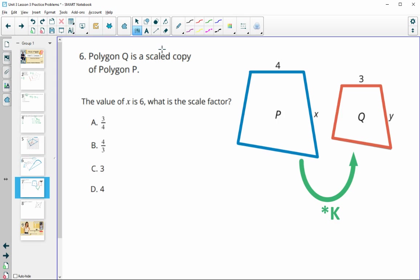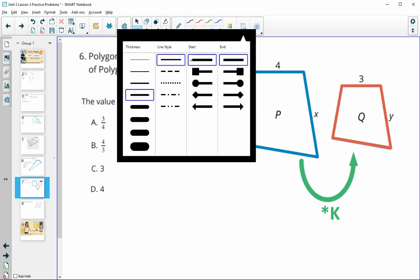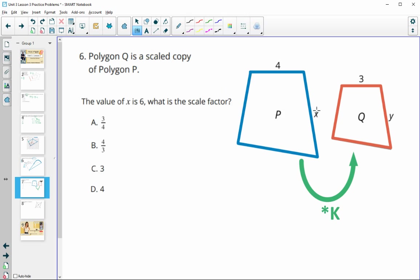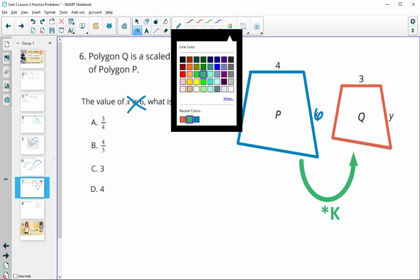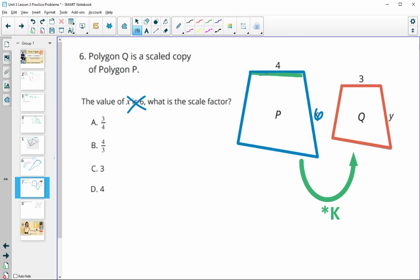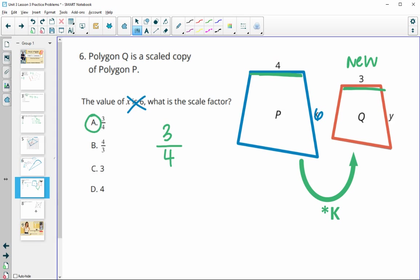Number six uses a diagram where the value of x is six. We know these are scale copies of each other, and it wants us to find the scale factor. We actually don't even need to know x is six to find the scale factor — we just compare corresponding parts. Remember: scale factor equals the new length divided by the original length. Our new length was 3 and our original length was 4, so our scale factor is three fourths.